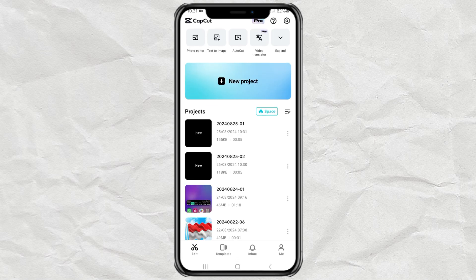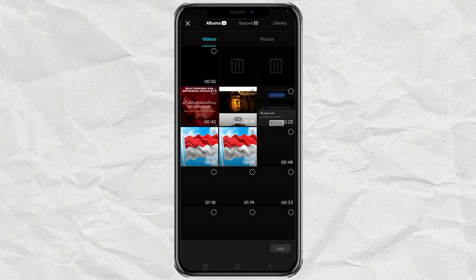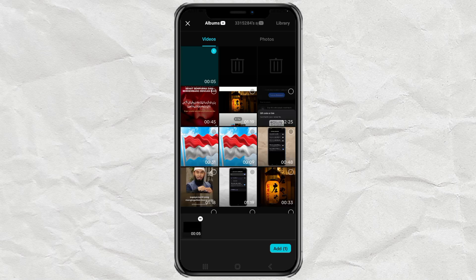Create a new project again, and add the text video that you have created earlier.